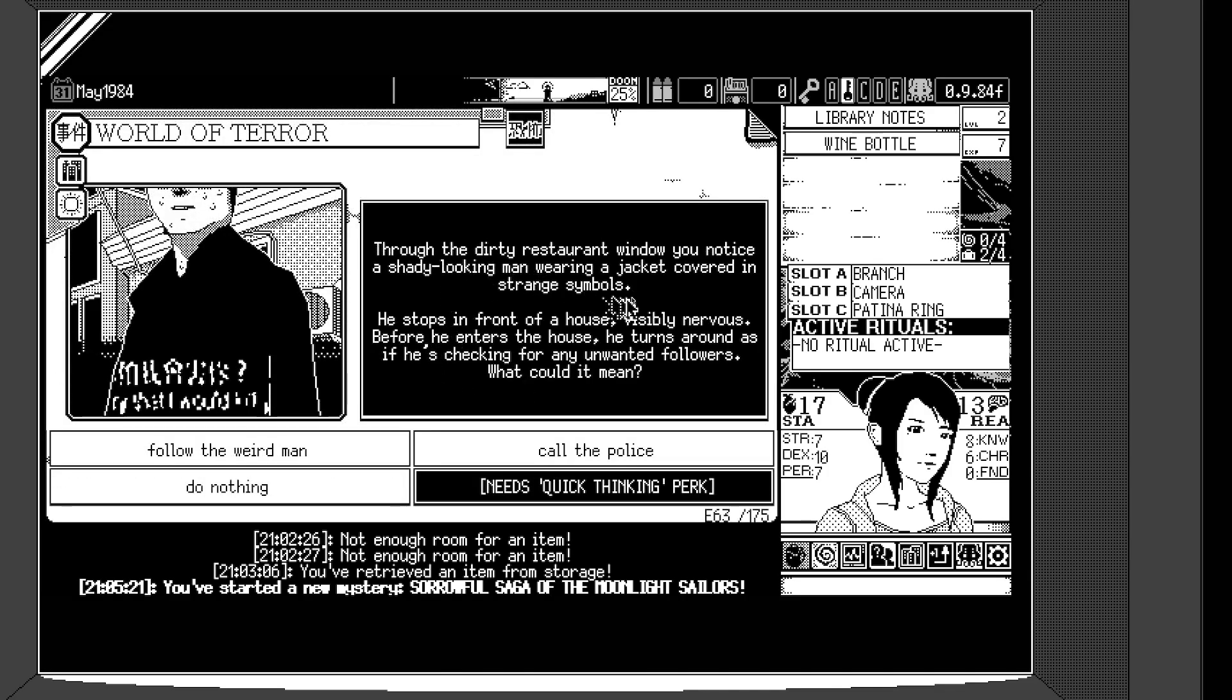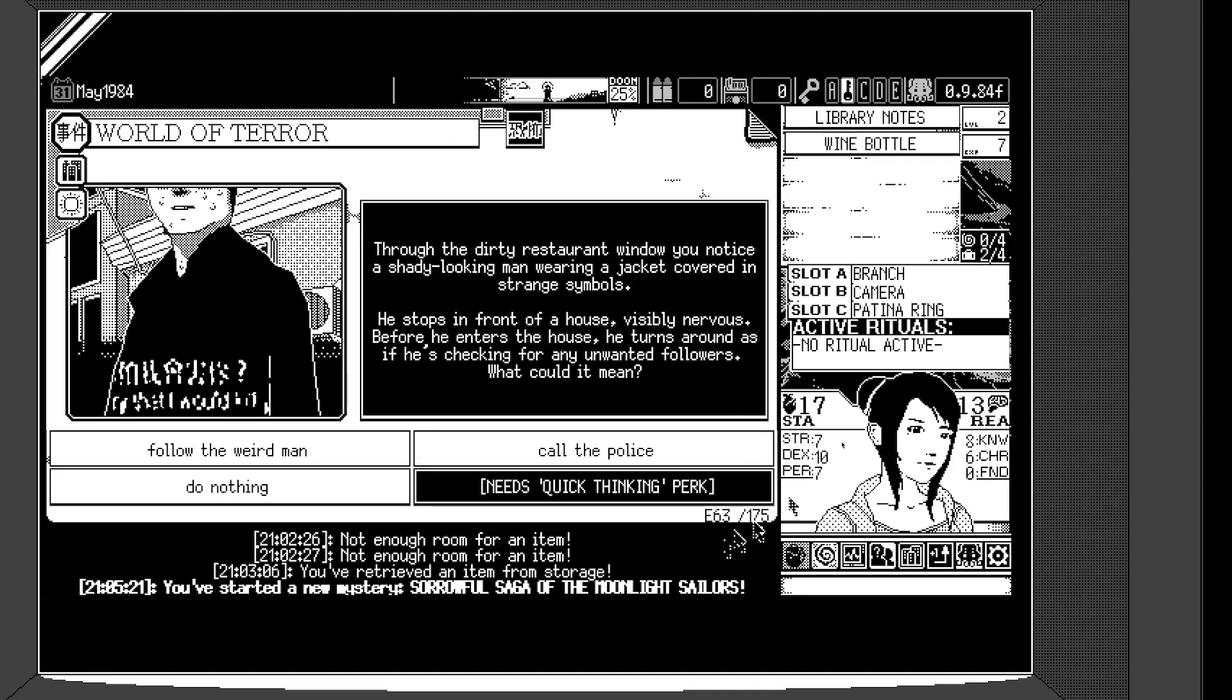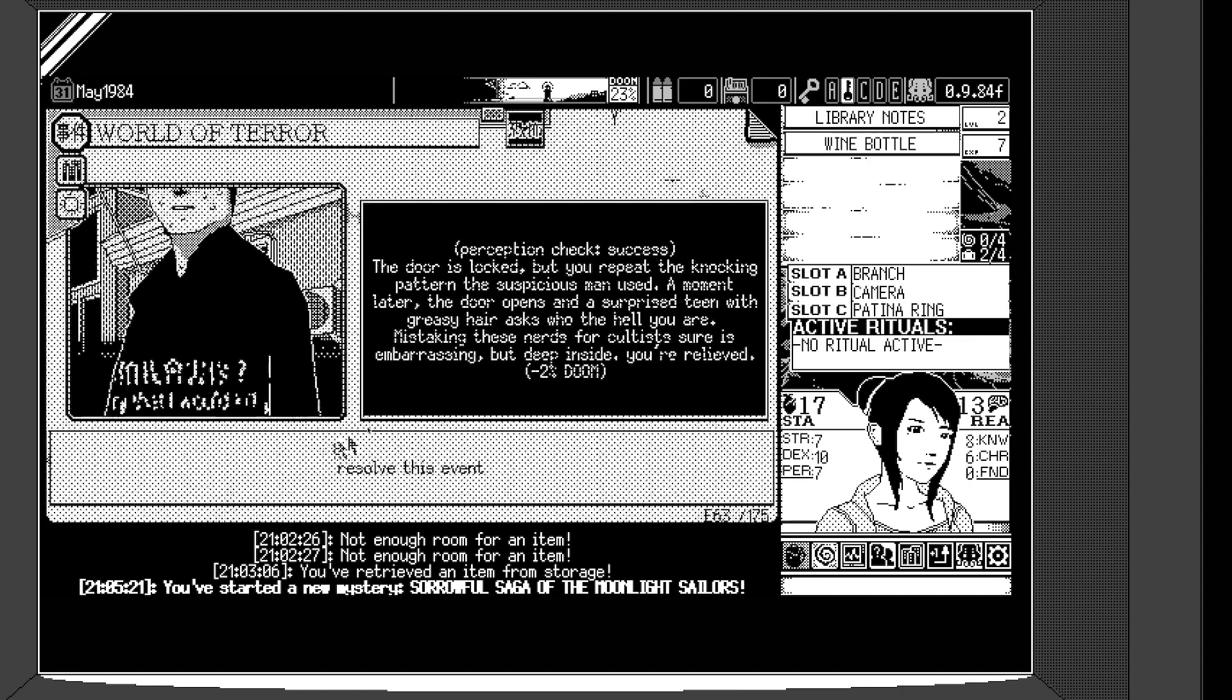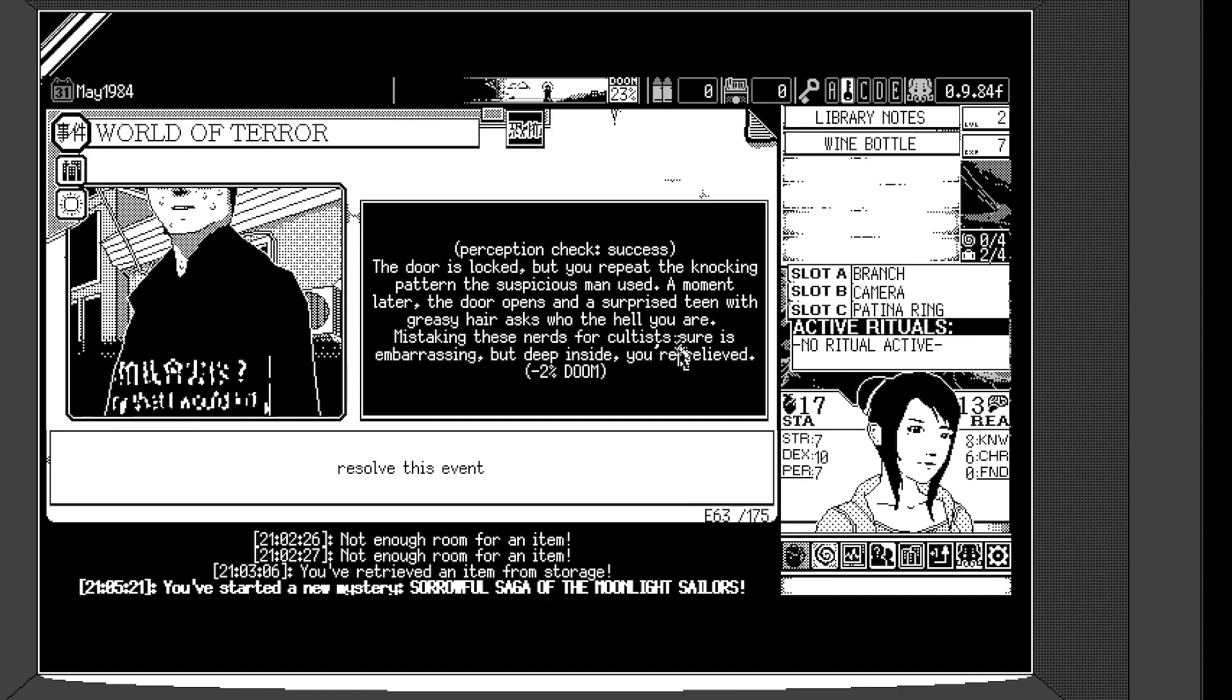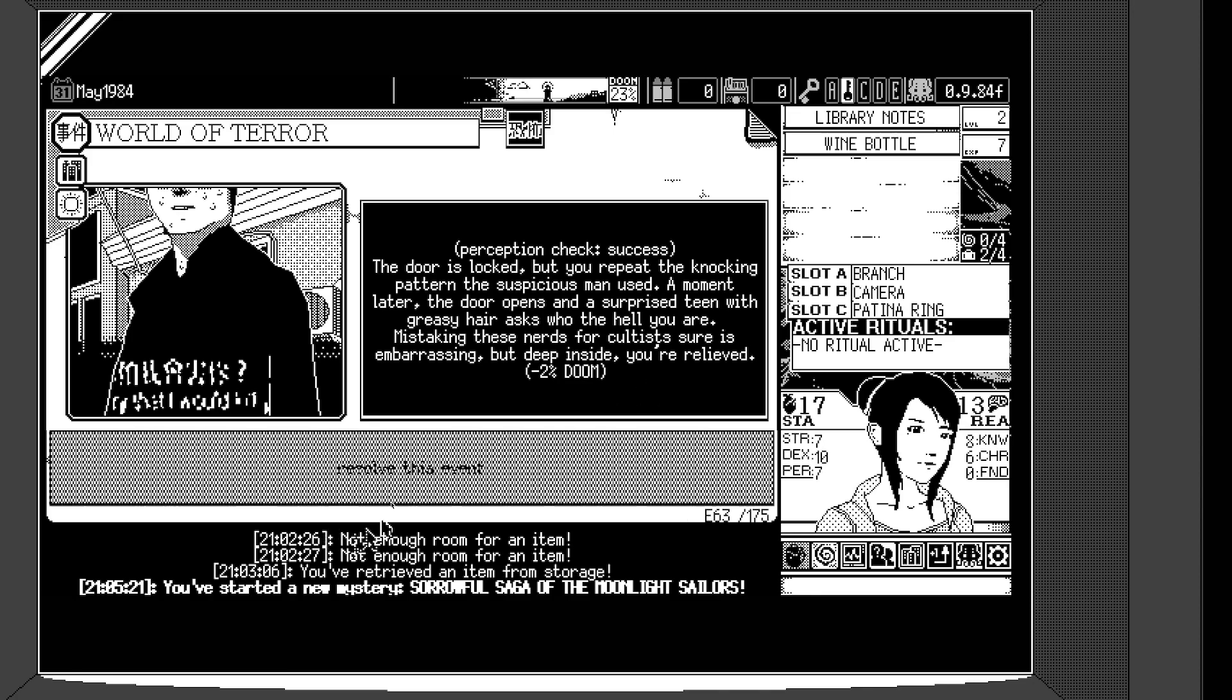So through the dirty restaurant window, you notice a shady-looking man wearing a jacket covered in strange symbols. He stops in front of a house, visibly nervous. Before he enters the house, he turns around as if he's checking for any unwanted followers. What could it mean? Follow the weird man, call the police, do nothing. Or if I had something, some perk, I could also select another option. Let's follow him. Follow the weird man. Perception check success. I might make you lose the game. Yeah, it doesn't matter. Let me choose. It doesn't matter.